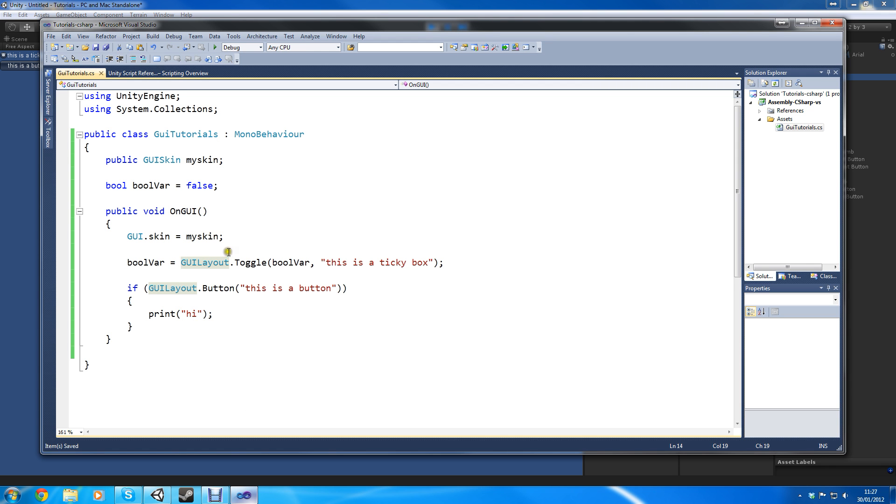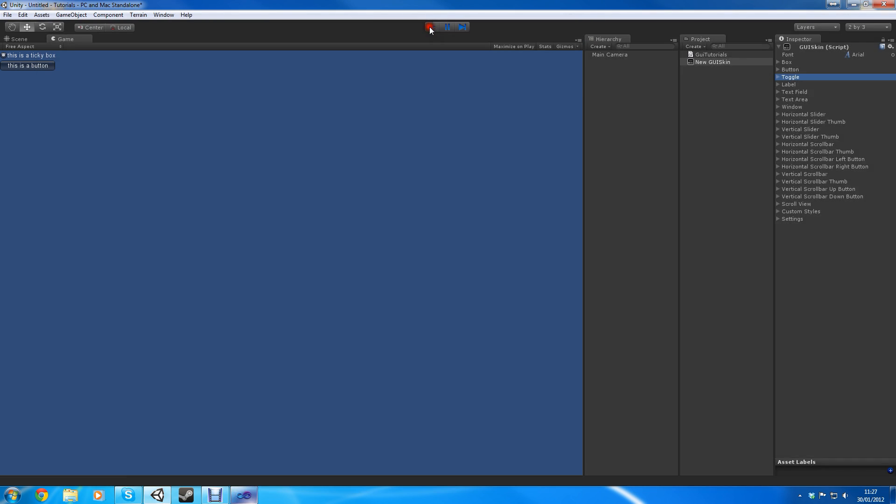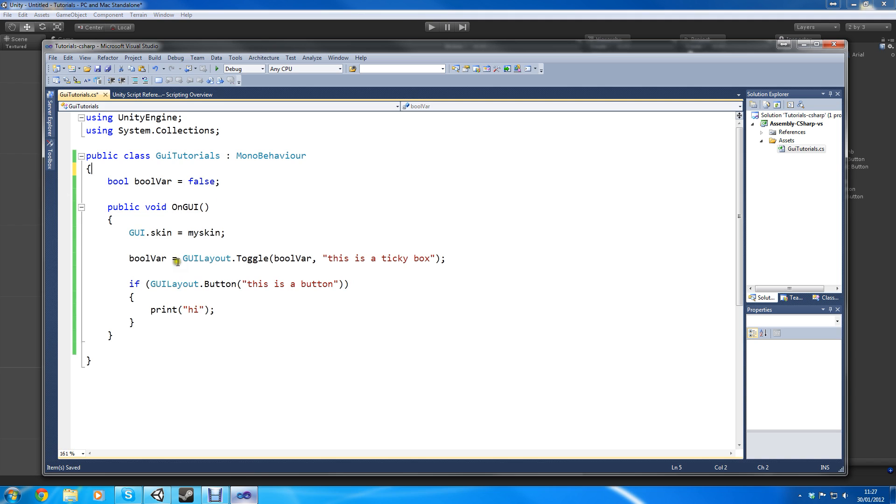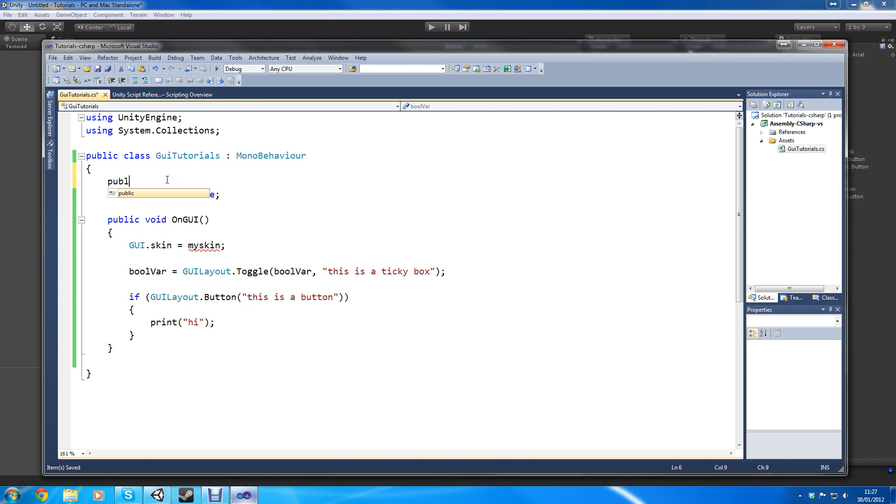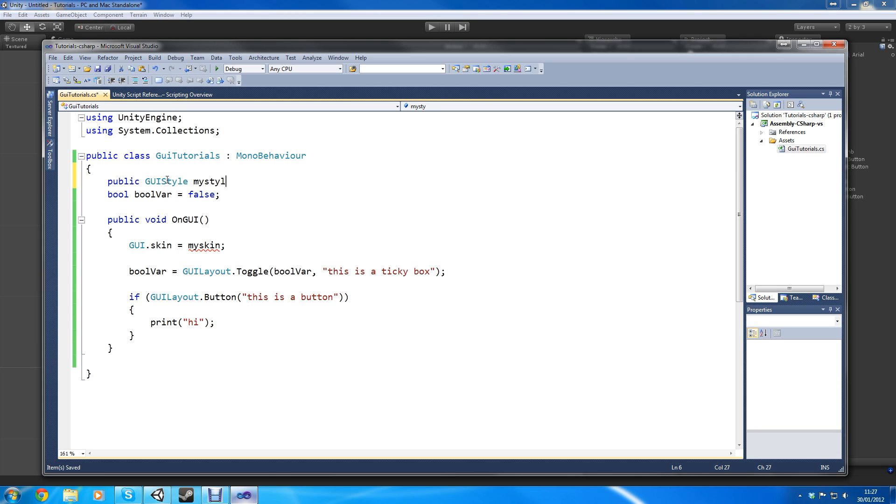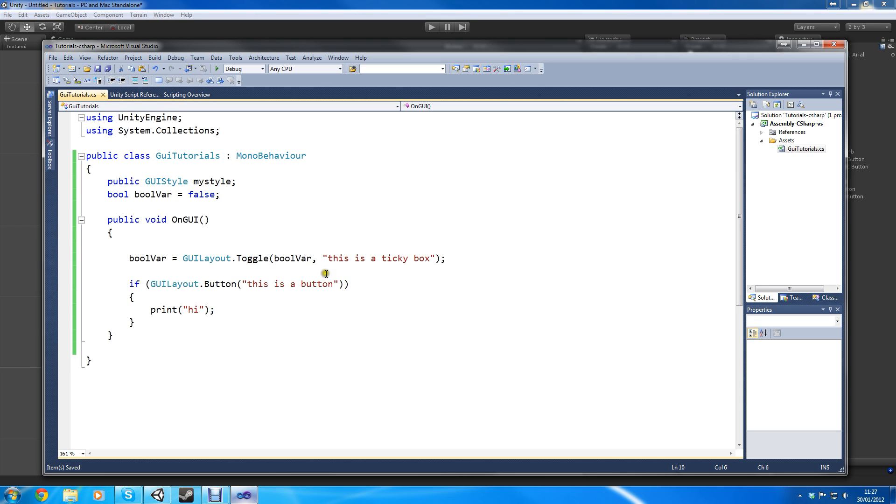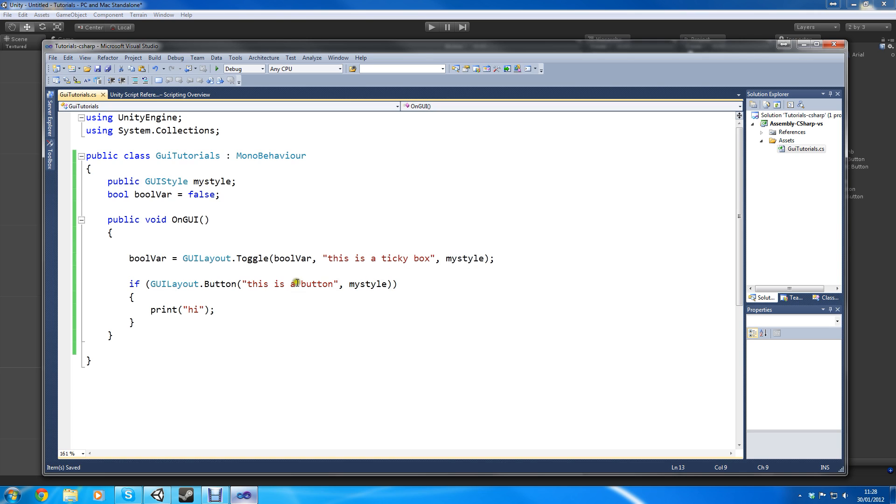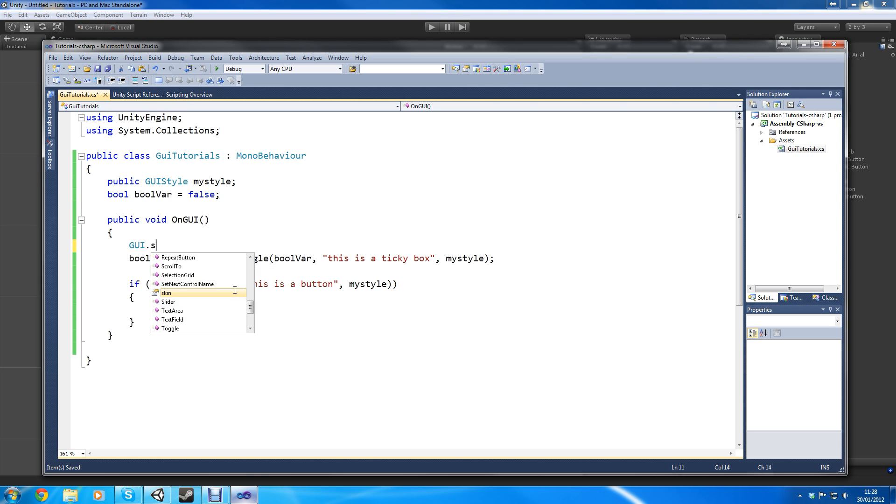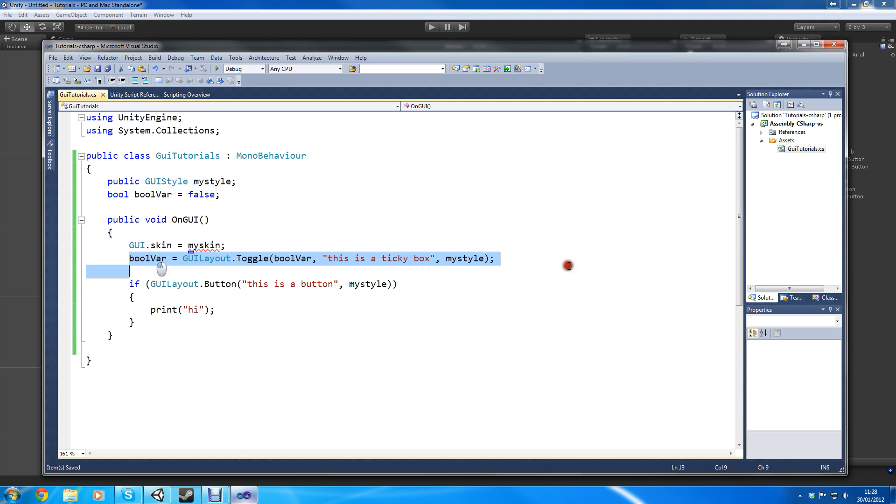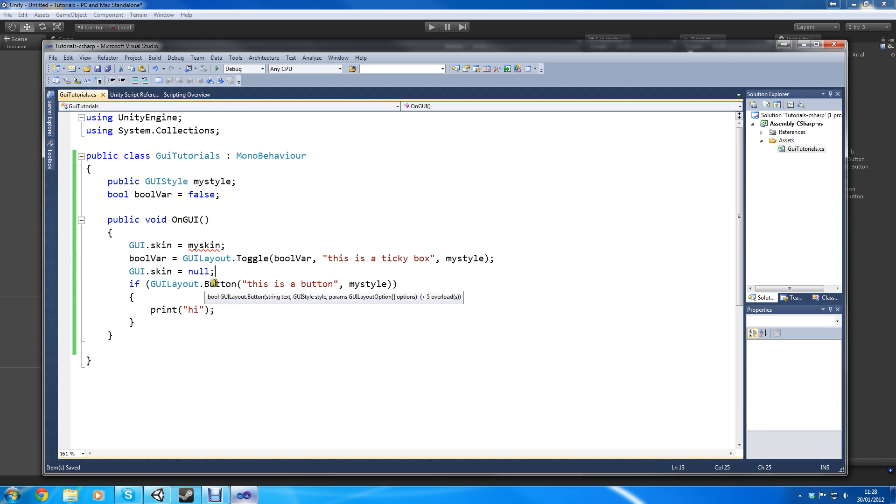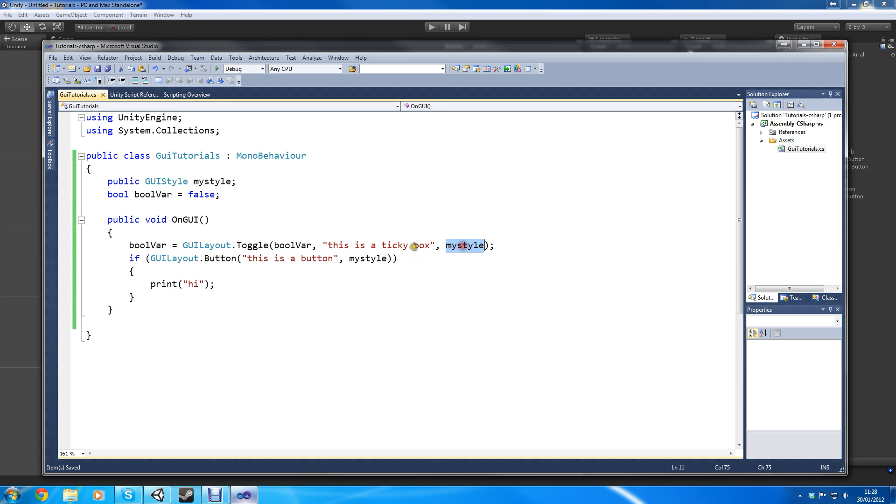Now let's get to the GUI style. Let's create a public GUIStyle myStyle. Basically what you can do with GUI style is you can assign it to different things. With GUI skin you can make it GUI.skin equals mySkin and then if you only want to assign it to this and not this, you can do GUI.skin equals null.